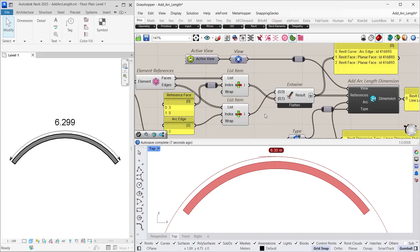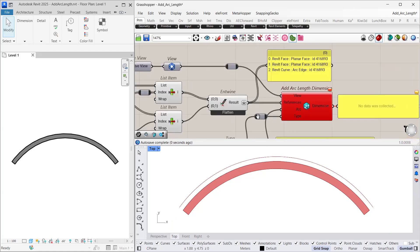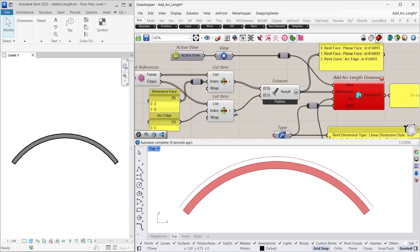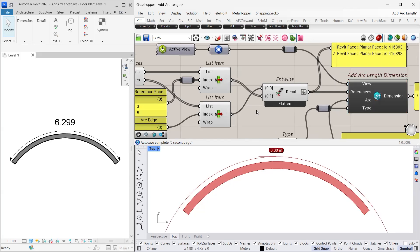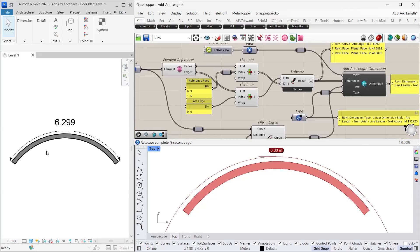Next, let's experiment by changing the references sequence to see what happens. As expected, we receive an error message stating references should be at least 2 and intersecting the ends of the arc passed. So let's restore the correct sequence. And as we can see, we regain our arc length dimension in Revit. This clearly shows the importance of maintaining the correct reference order.